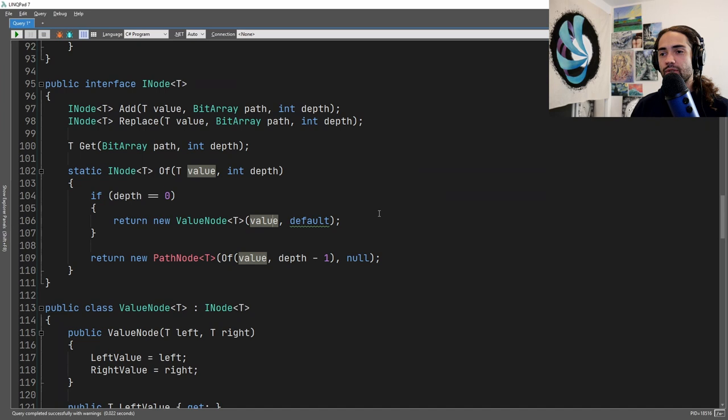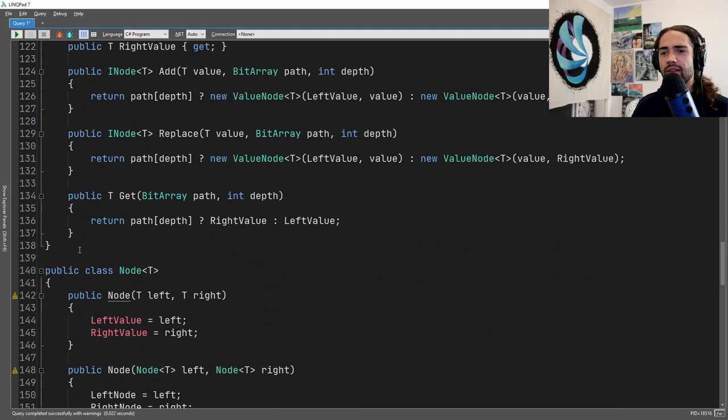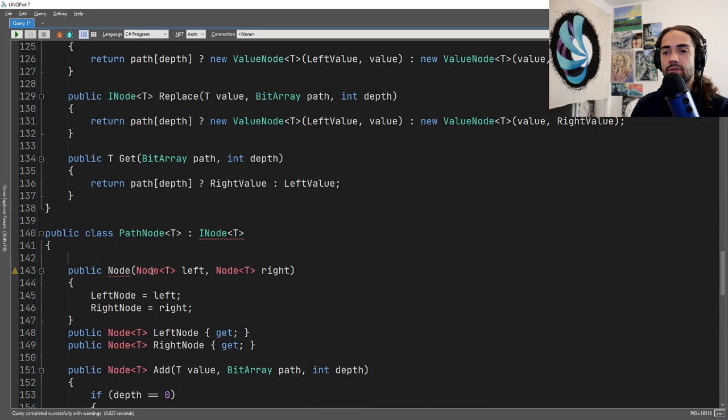If you want the source code, support me on Patreon. Once we have the value node, let's take a look at the path node. We take the existing node and rename it to PathNode, making it implement INode<T>. The left and right properties become INode references since they can be either value or path nodes. The interfaces all return INode. We are recreating the path node during these operations, using left and right, and continuing with recursion.